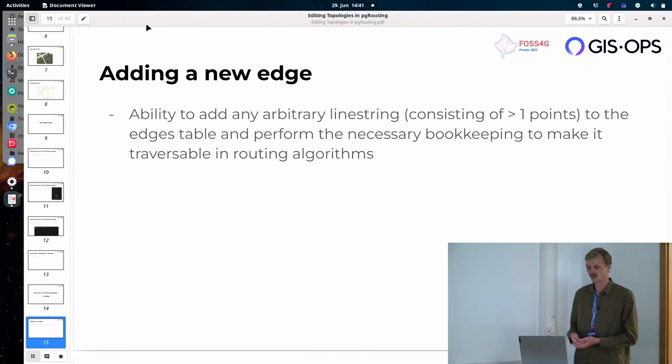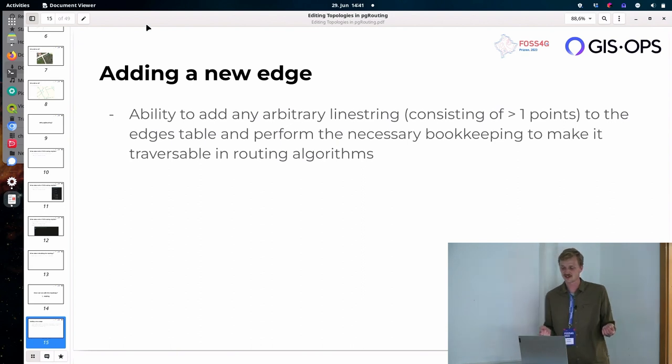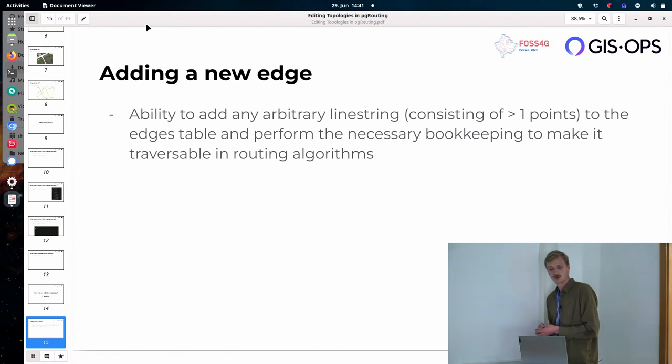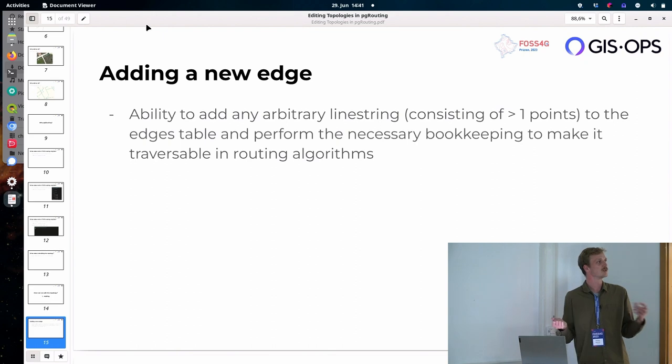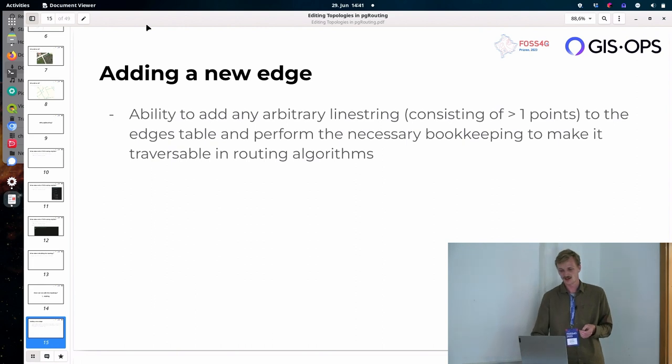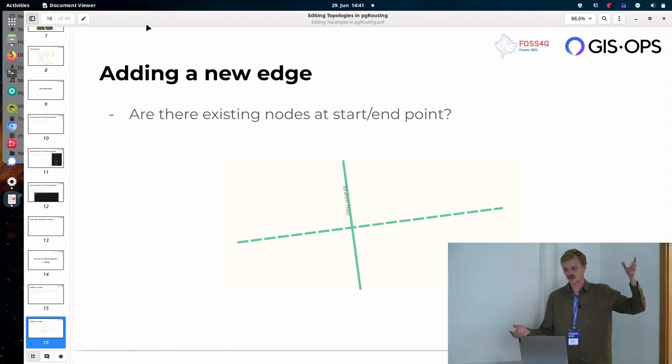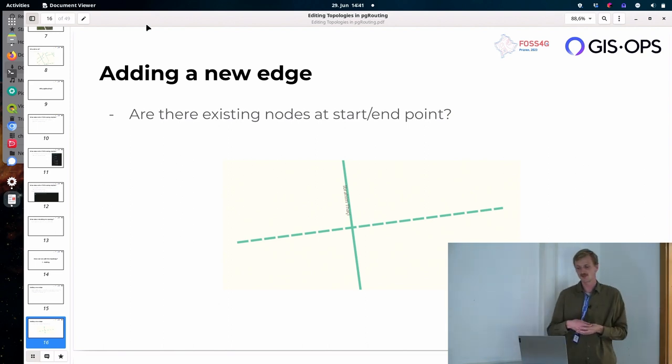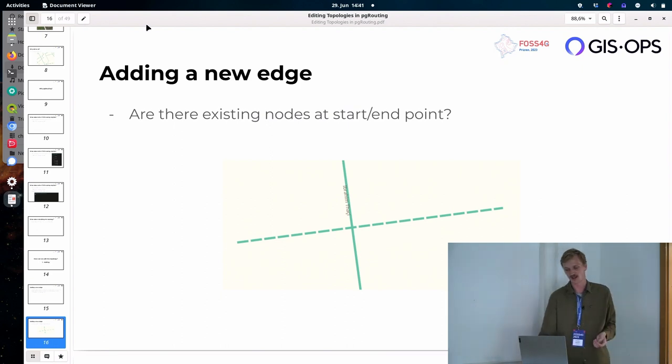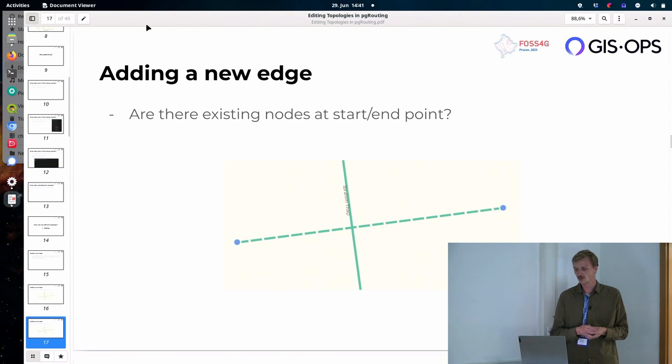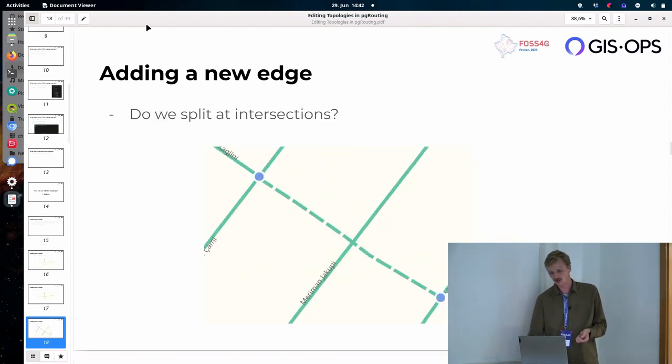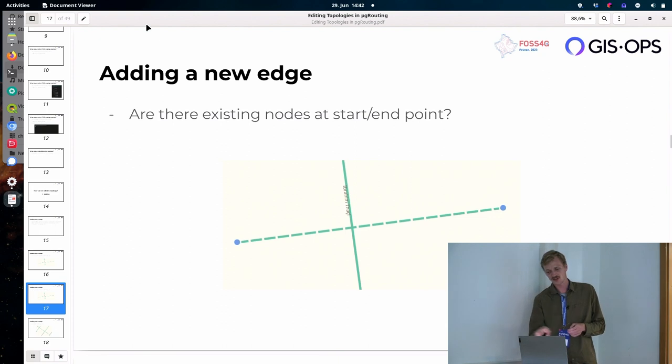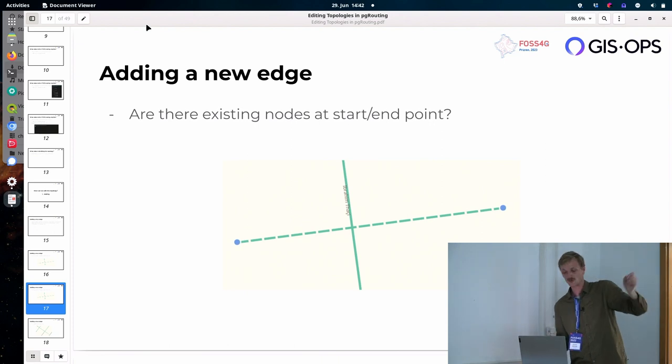Yeah, so maybe let's start by adding a new edge, right? That's actually the most difficult thing. It's just going to go downhill from here. So adding a new edge means the ability to add any arbitrary line string, so more than one point, so a certain endpoint at least, to the edge table, and then perform the necessary bookkeeping to make it traversable in routing, like usable, basically, for the routing algorithms that pgRouting provides. And so there's a couple of questions. So when I talk about bookkeeping, this is basically going to be it, right? So the first question that we're going to ask, so you have the dashed line over there you want to add to the topology. We start by asking, are there any existing nodes at the start and end point, which you can see they're clearly not. So in that case, we need to construct these, right? So just in order to be able to go from A to B. And then in this case, you probably also want to add, want to split at the intersection, right? So because here, if you just add that line, it can't go from anywhere. It can't traverse the crossing line, right? It needs some node in the middle. And that's the next question.